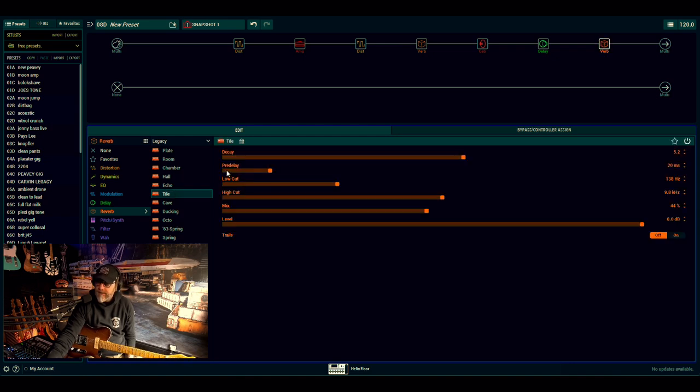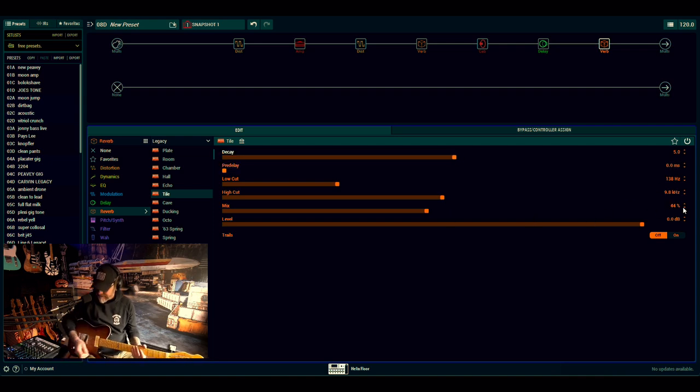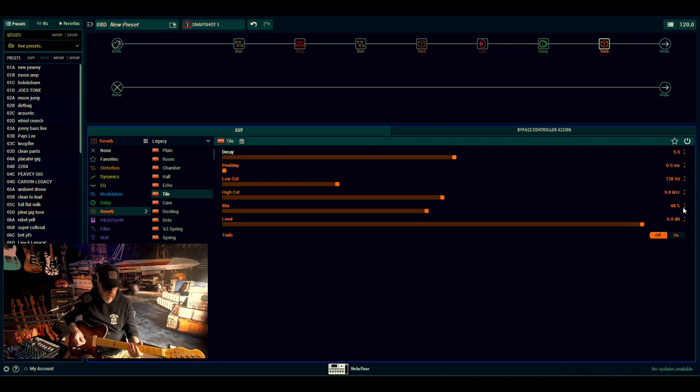Turn the pre-delay off, set the decay to about 44%, and I'll turn that on.